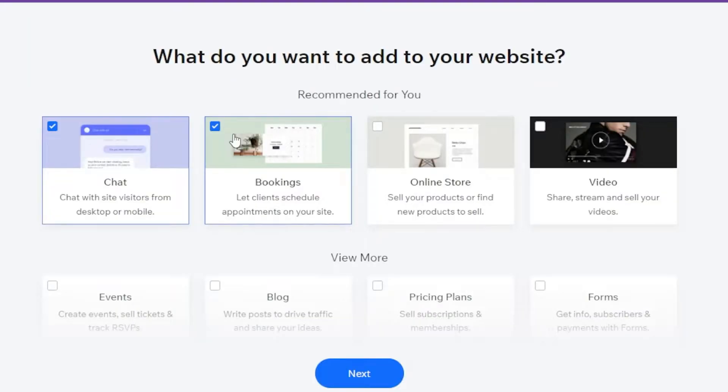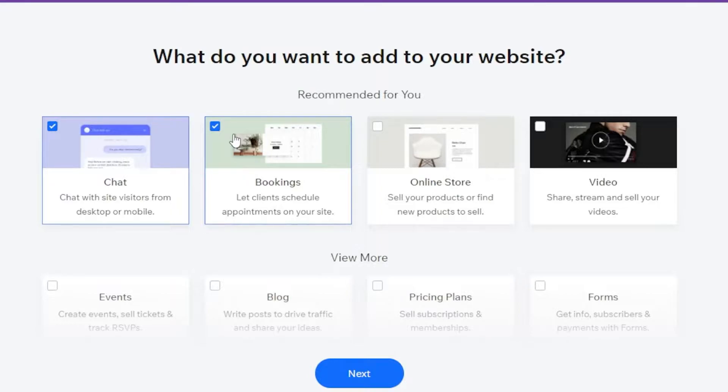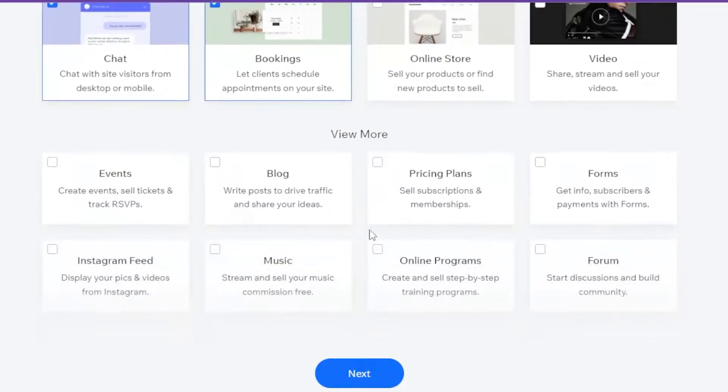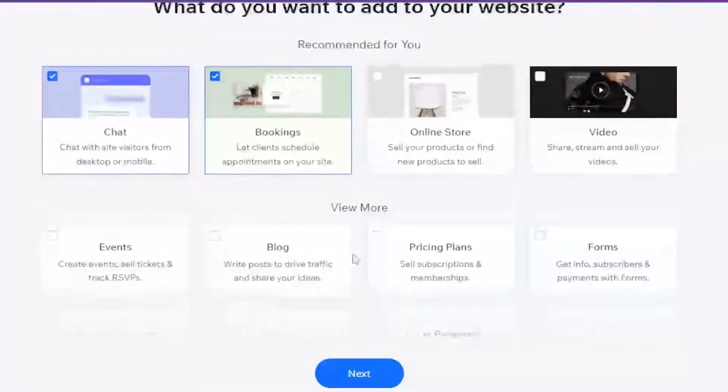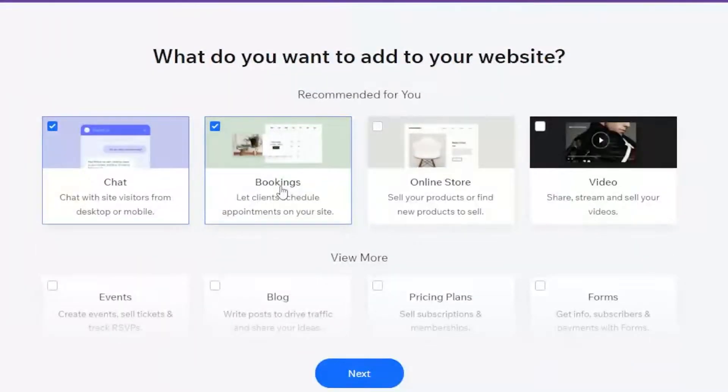Since we have selected Booking Agency, it automatically adds the chat and bookings feature of Wix to your website. If you scroll through, you can also add more tabs. I'm just going to focus on adding bookings.